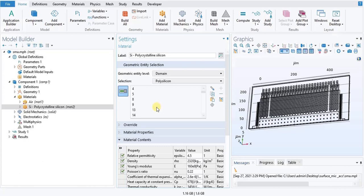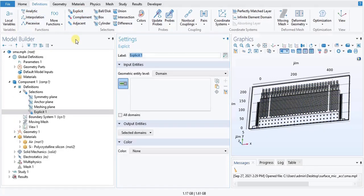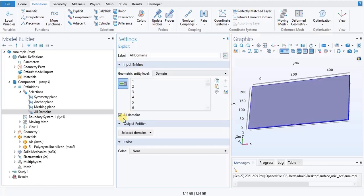We will go into Definitions and click on Explicit. In the settings window for Explicit, type 'all domains' in the label text field. Then locate the input entity section and select the all domains check box. Under the Definitions toolbar, click Difference.